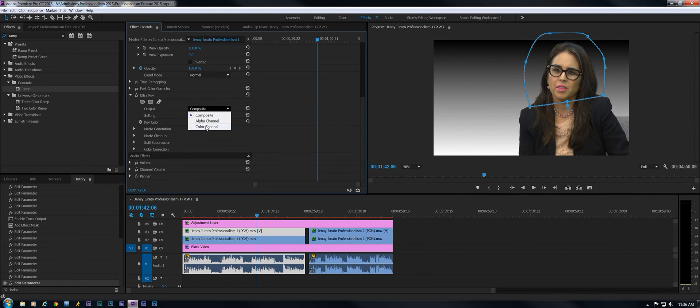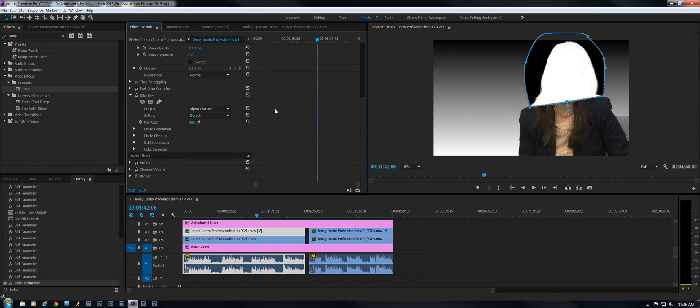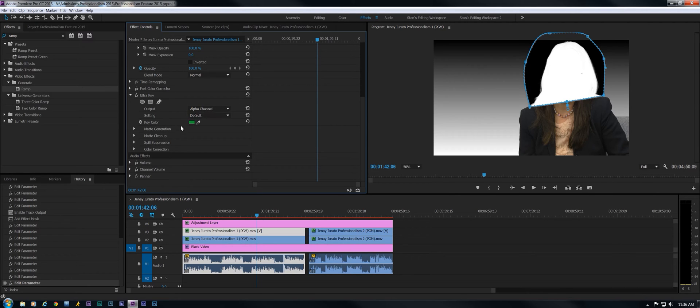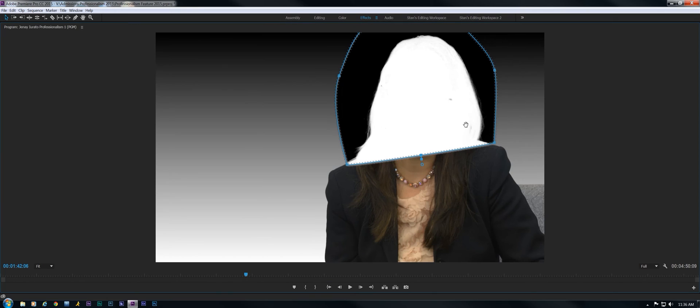The next thing I'm going to do is go to alpha channel, see if I have any issues in here. Really not much at all. That keyed really well. I can see a little schmutz going on, see a little issue here, but this is all doable.